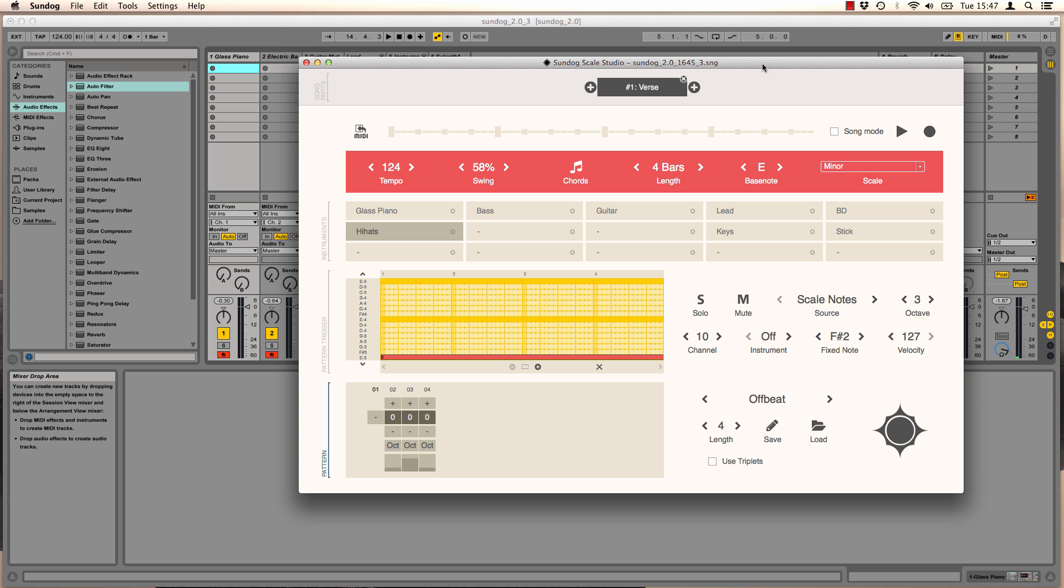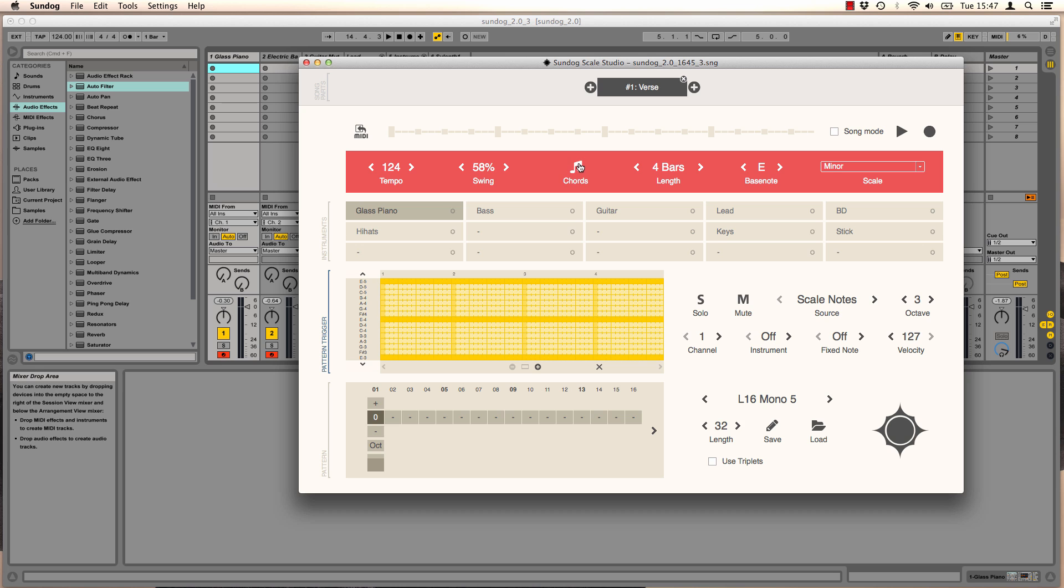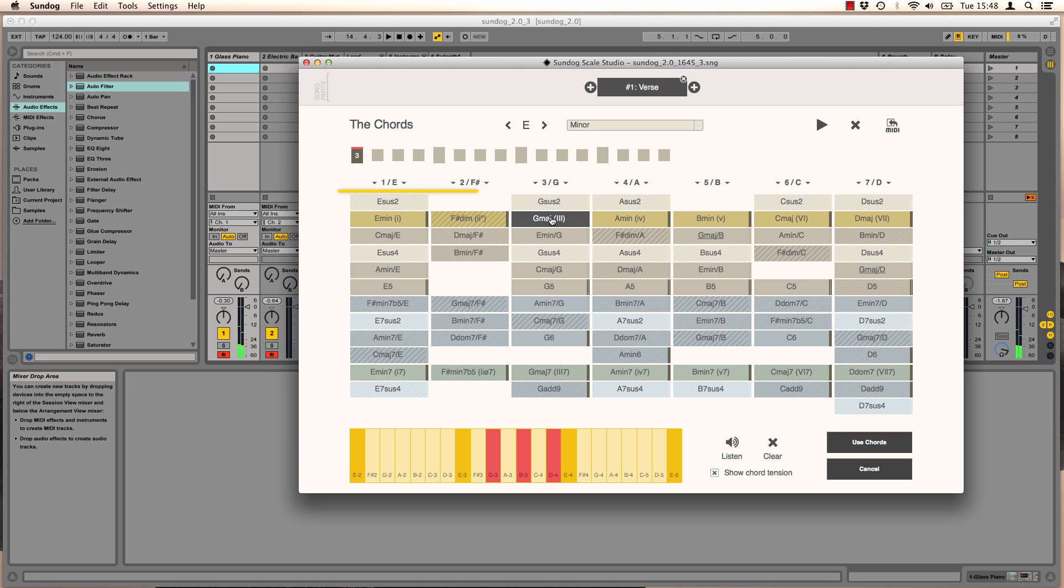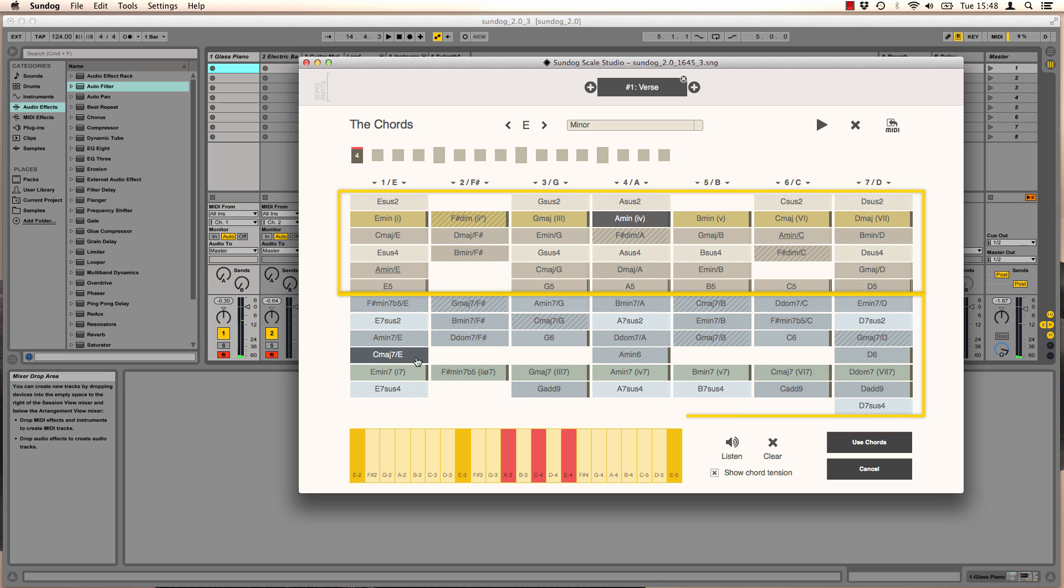To tap the full potential, let's take a look at the chords feature. Choose an instrument and click on chords. What you see here is a matrix of chords for our scale. You can find triads in the upper part and four-note chords in the lower part.